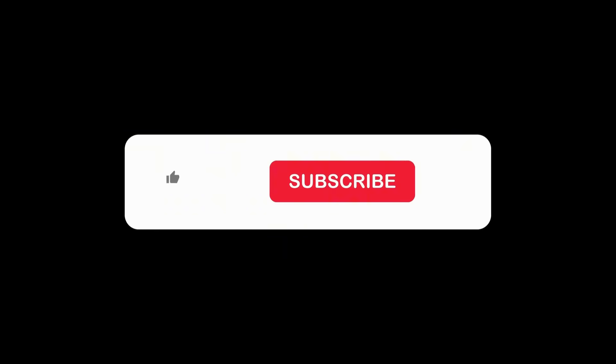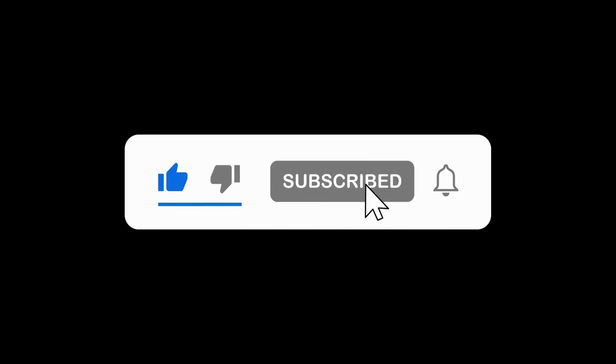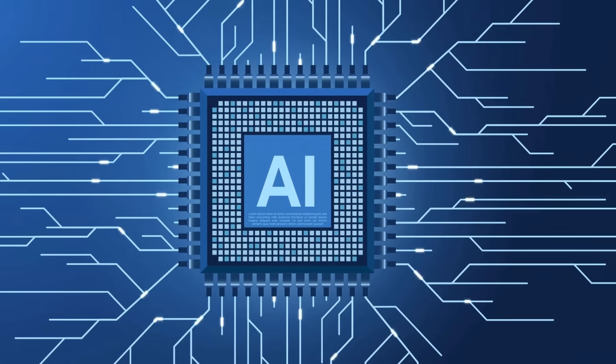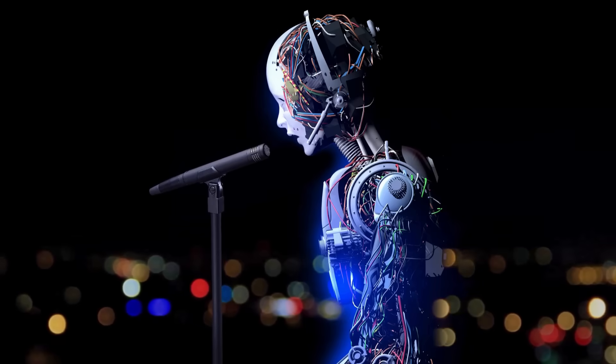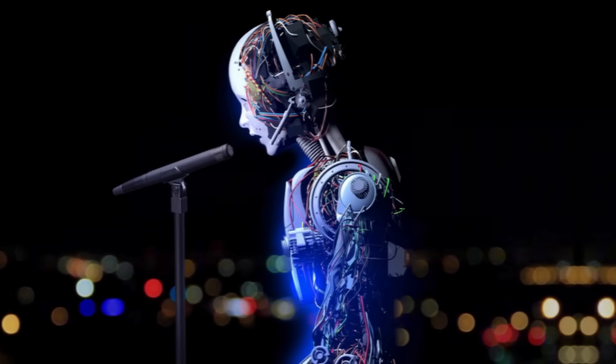The link to try out Semble is right in the description. Go check it out now. Don't forget to like the video, subscribe, and turn on notifications so you don't miss future reviews of awesome AI tools. See you in the next video.